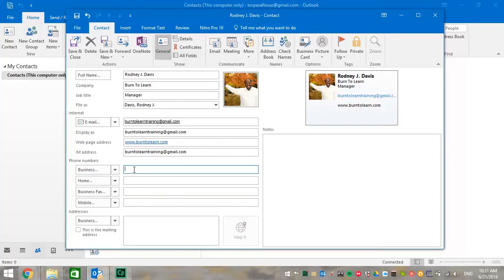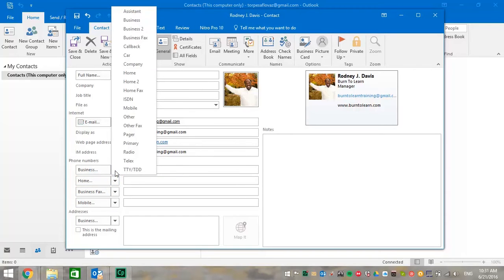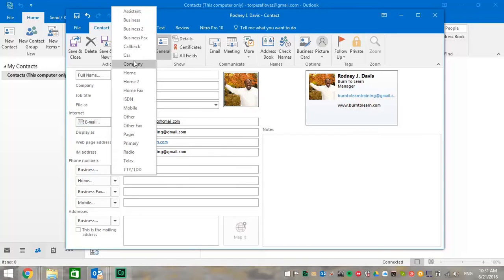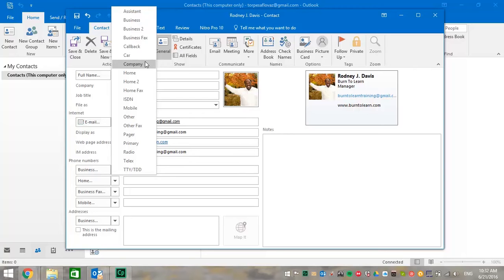Now let's move to the phone numbers section. Here you can put in all of your phone contacts from business, home, business fax, mobile numbers. Let's click on the down arrow of the business section and look at all the options there. You're going to choose amongst all these as an assistant, as a home business, as a mobile business. We're going to choose primary.